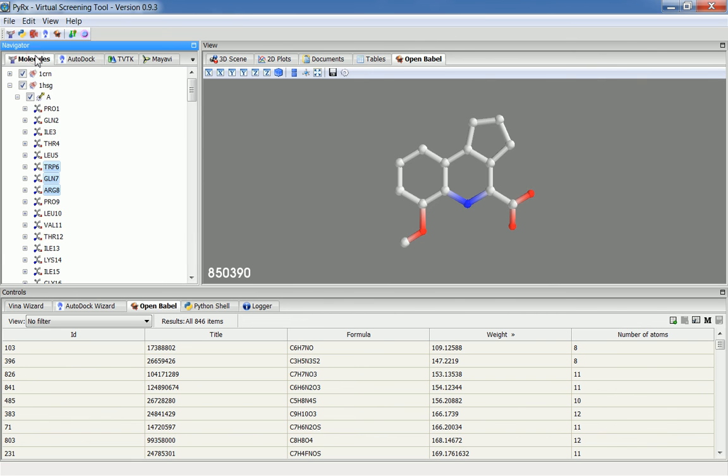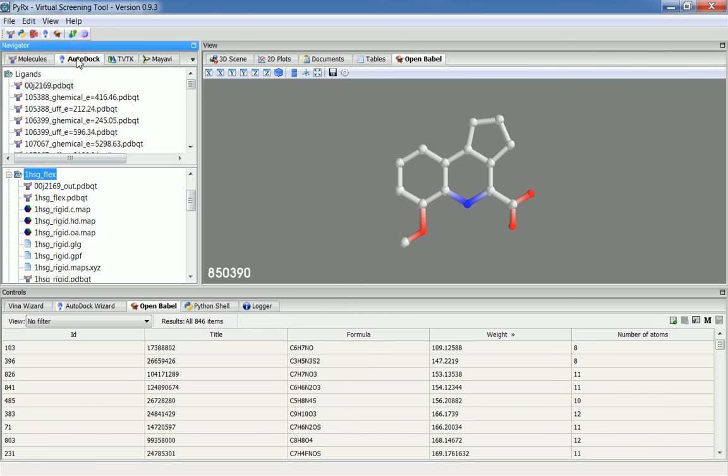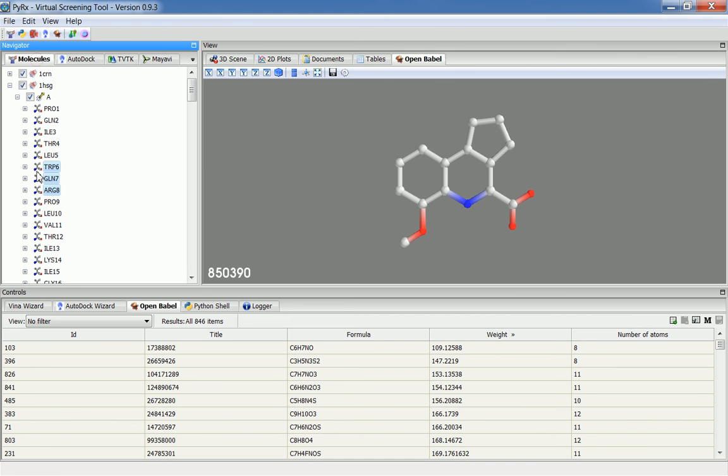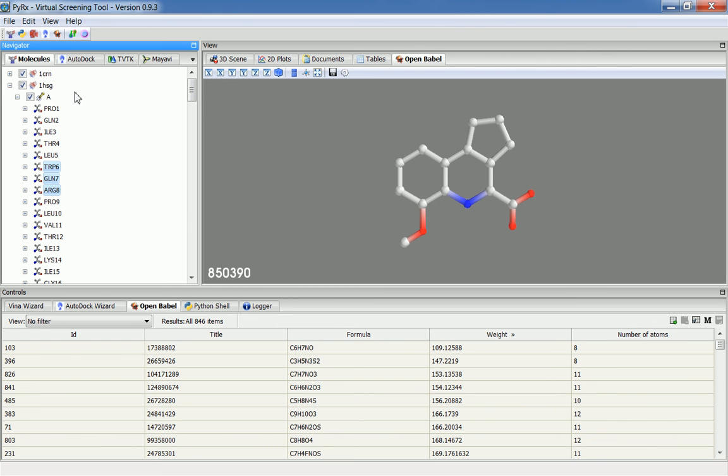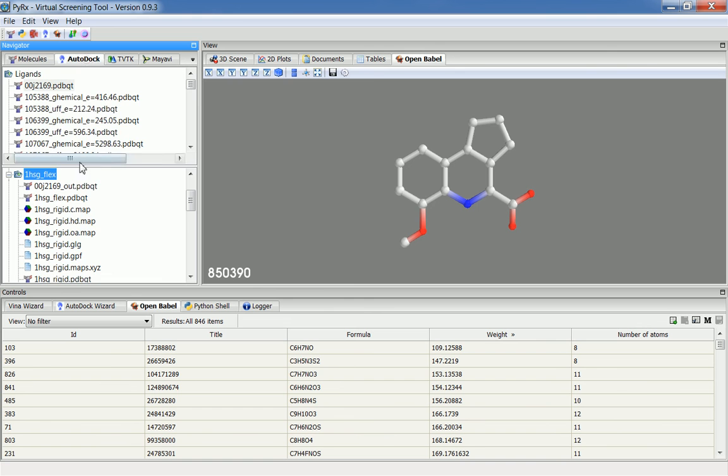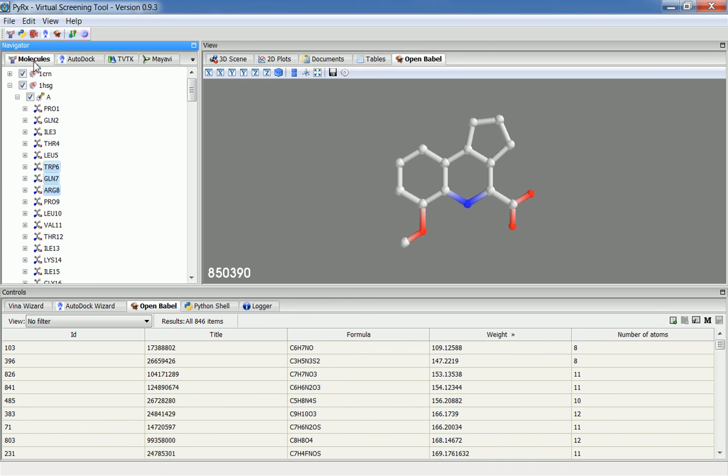The rigid part includes all the residues except these three residues here, and then it will include the flexible part that will include these flexible residues. The problem with large macromolecules was that it was giving a memory error. This fix now makes a flexible part for each residue individually and then combines it into one flexible PDBQT file.